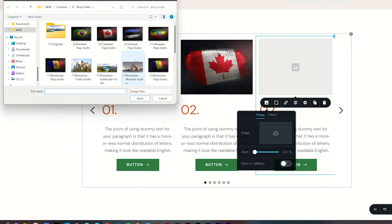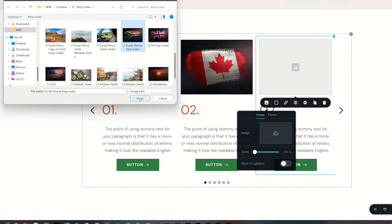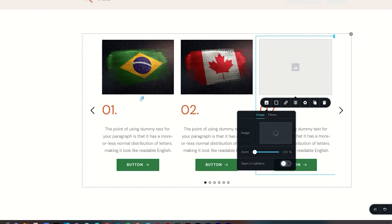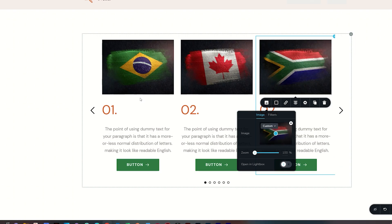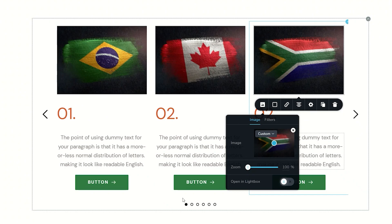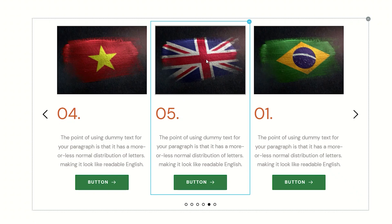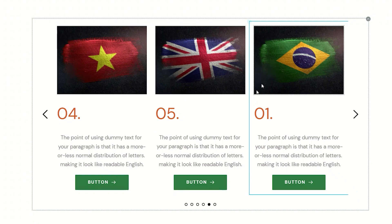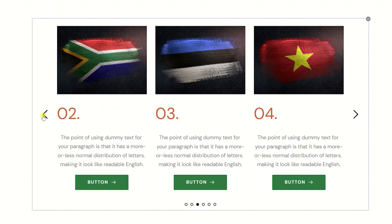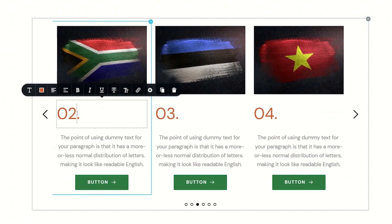Let me go find my South African flag and bring it in there. Now I want to shuffle this one all the way to the end — this is my sixth country. You can see I have six dots at the bottom. If I click on number five, that's the UK, and I want the South African one to be number six. Let's scroll back, find South Africa, and rename it so we don't get confused.